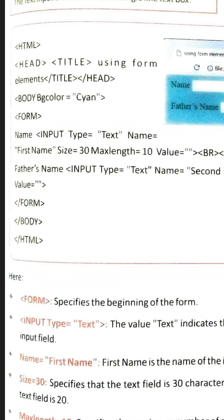After the body tag, the form tag starts — as I told you, the form tag is used to create a form. After that, the input tag is used to create an input element. The type attribute defines what kind of input element you want to make. We wrote 'text' after type, so a text box is created — as you can see, a text box is shown after 'Name.' That text box is also given a name: 'first name.'